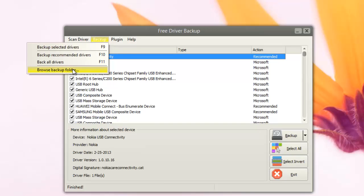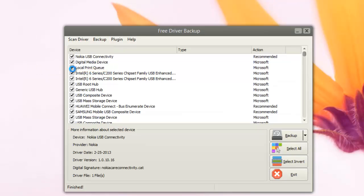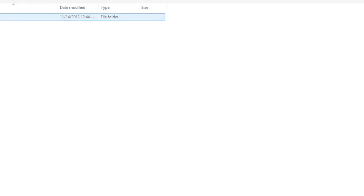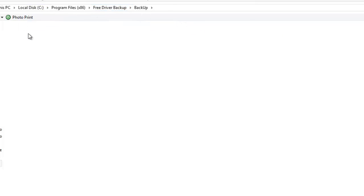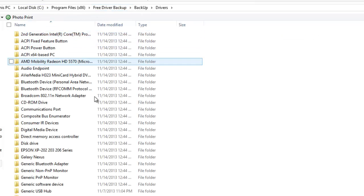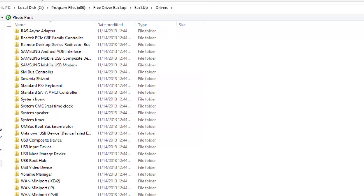This app allows you to do a complete backup of all the drivers. You can browse the backup folder, and you can see all the drivers. It backs up all the drivers into this folder, Free Driver Backup backup.